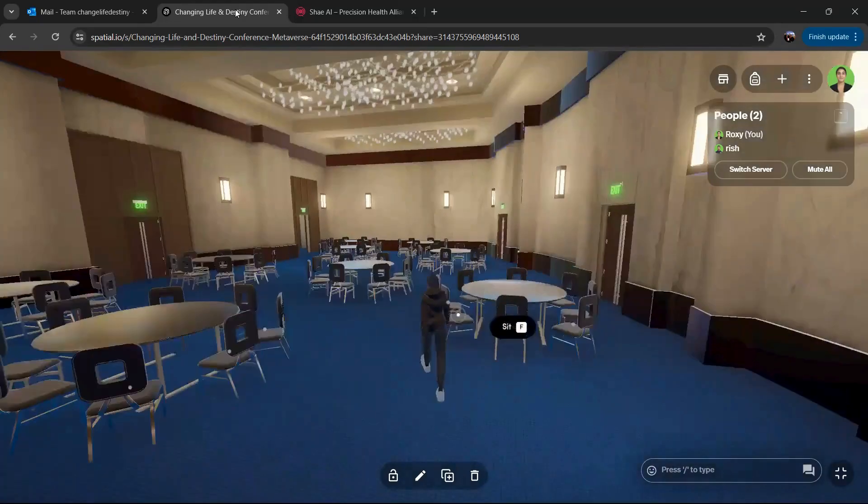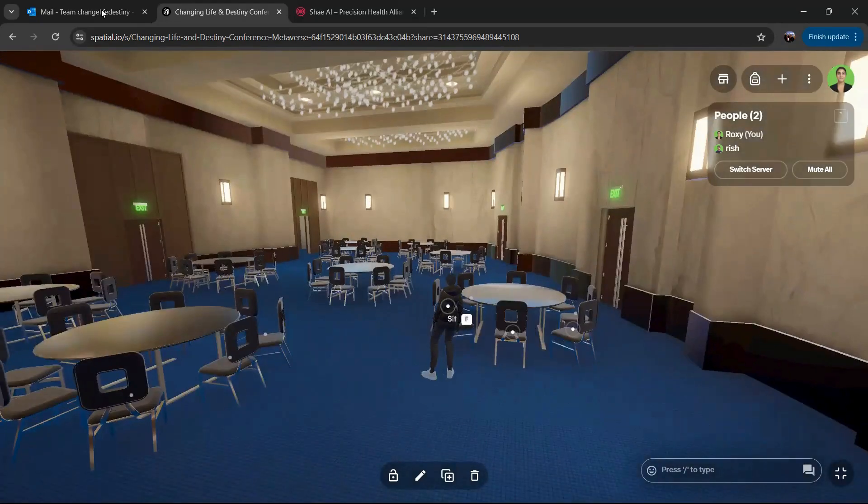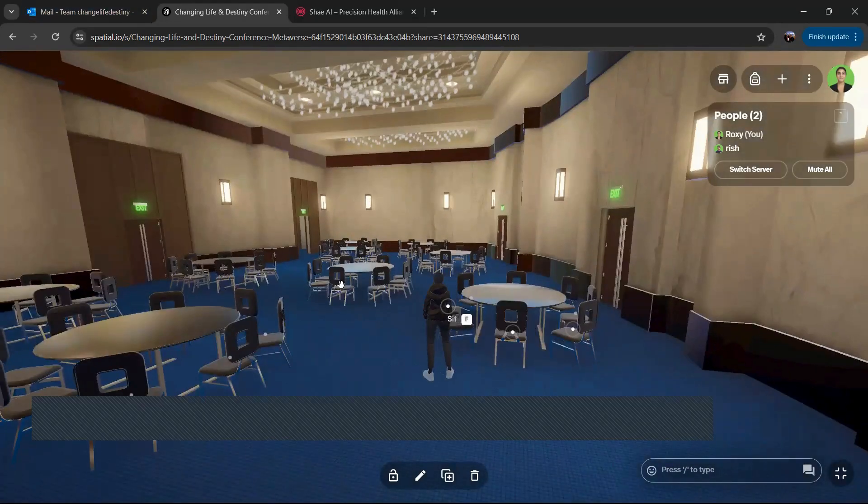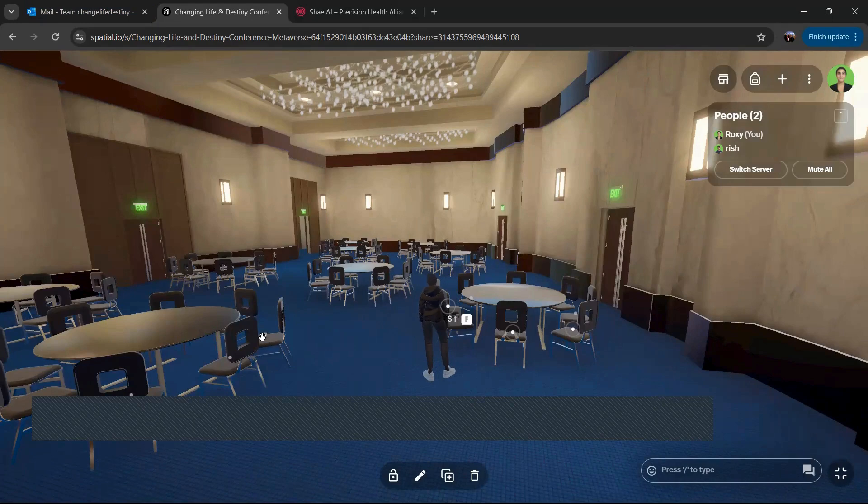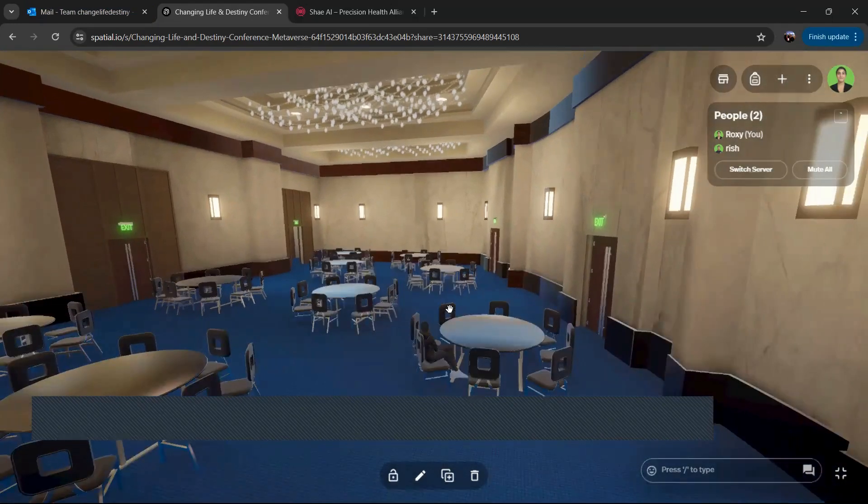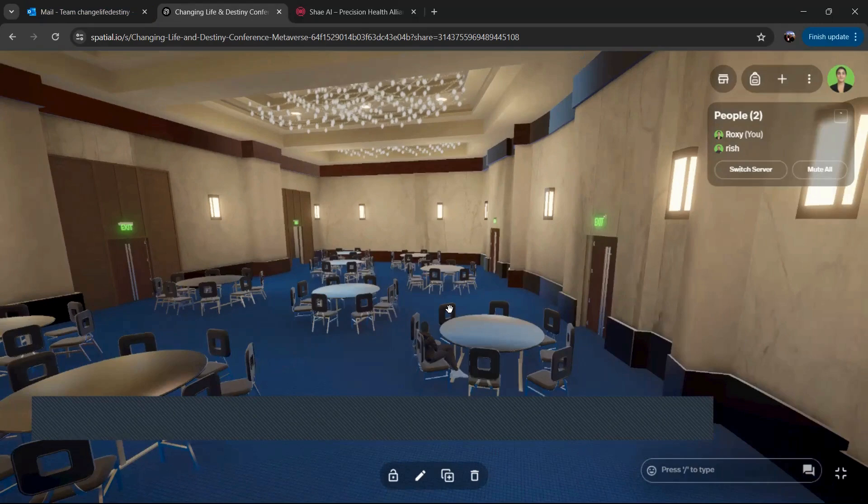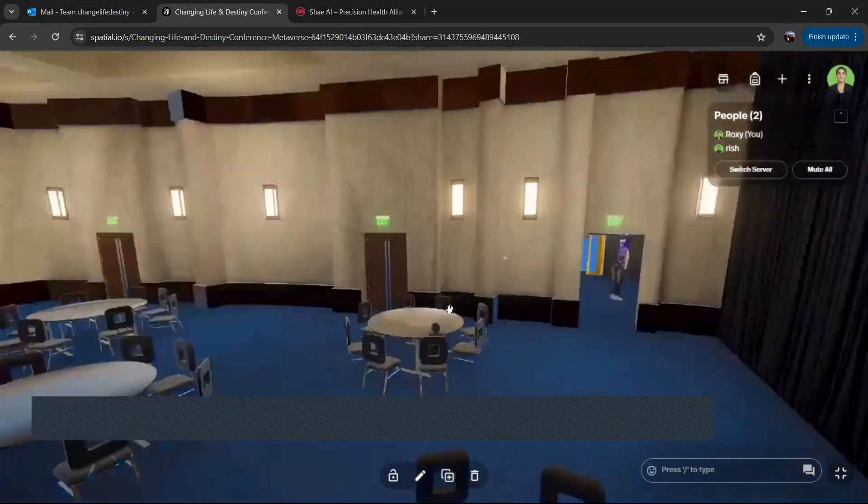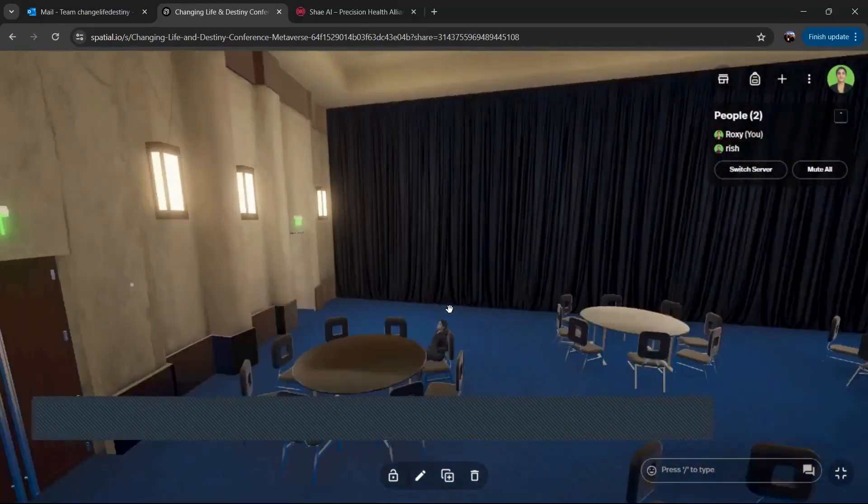And once you're in here to take a seat, all you do is click on whichever chair you like. You'll see right here. I'm going to click that and there I am ready to go for the workshop.